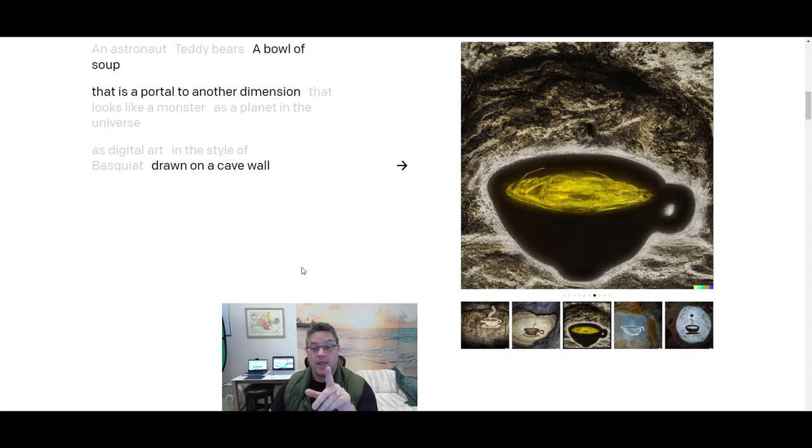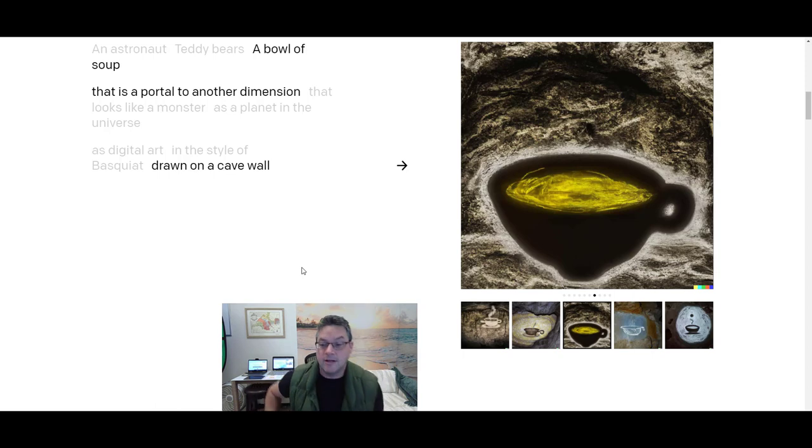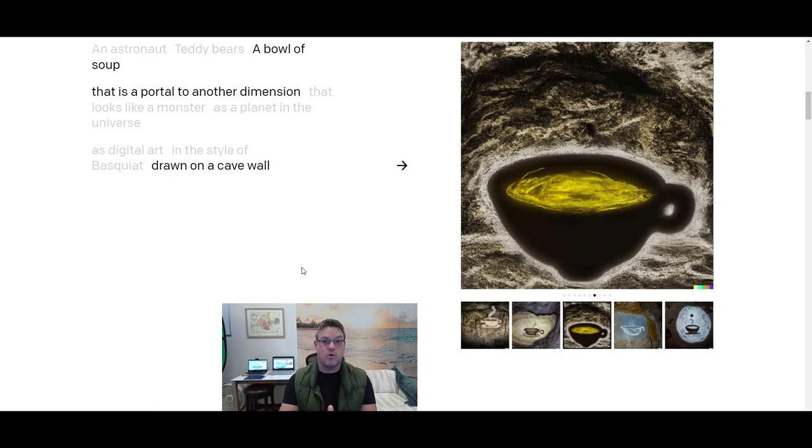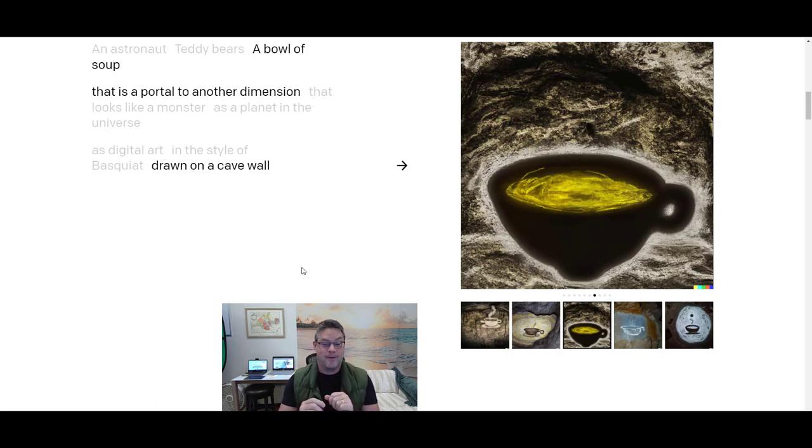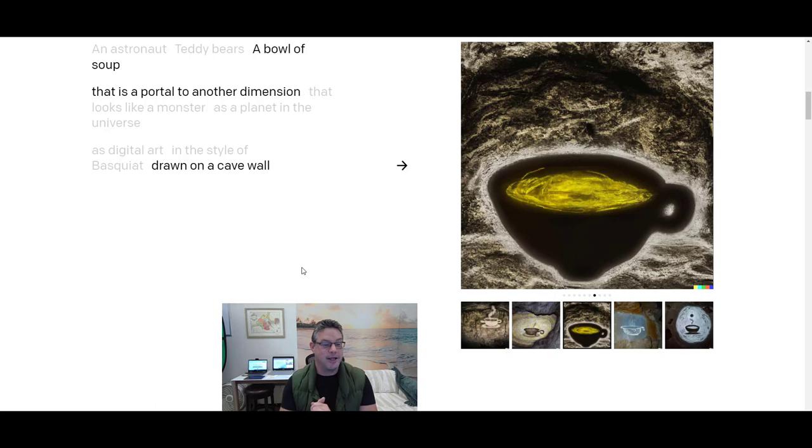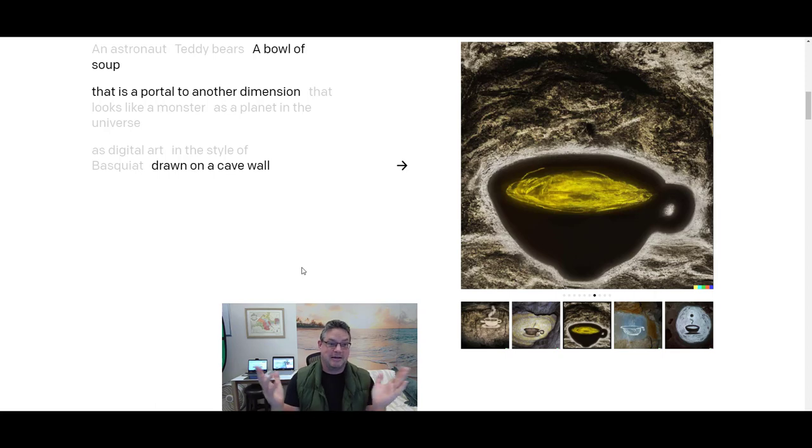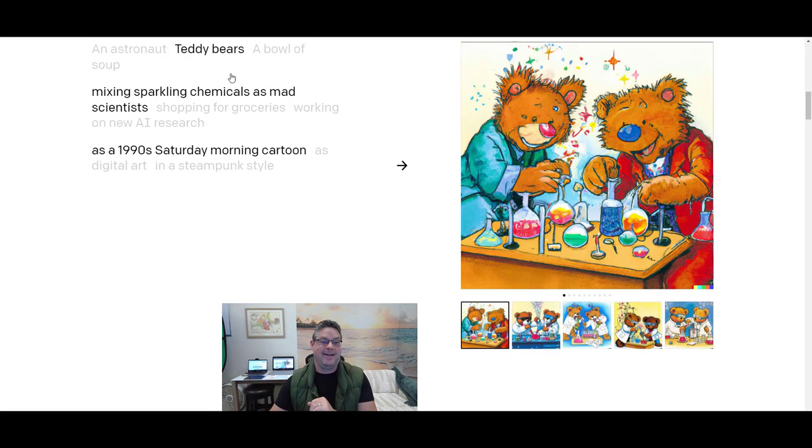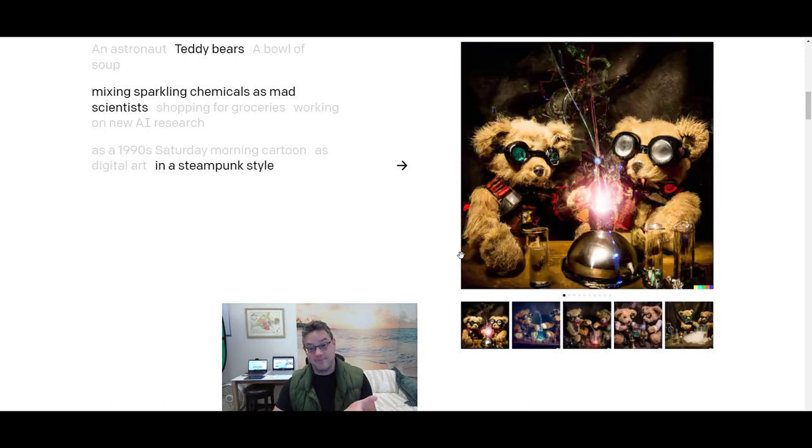So, having said all that, what's the point? The point is, we can create anything. And I'm only showing you this to show you the nuances. When I say draw a teddy bear, that's not enough information. When I say draw a teddy bear mixing sparkling chemicals, then you can do that. You know? And you can draw it as a cartoon. Or as a 1990s whatever it was that they said. Sorry, more in cartoons. Sorry. Or as digital art or in a steampunk style.